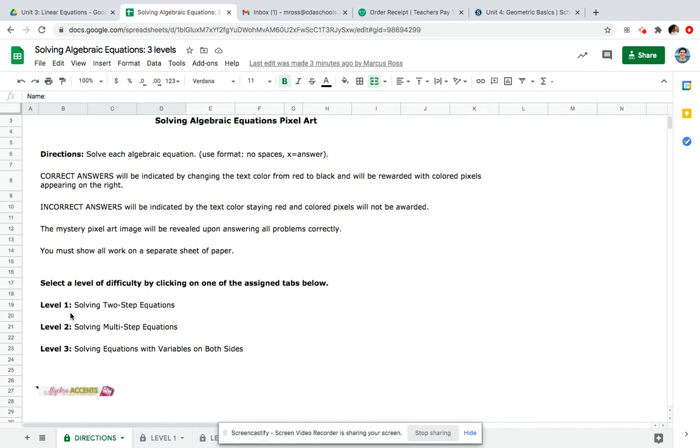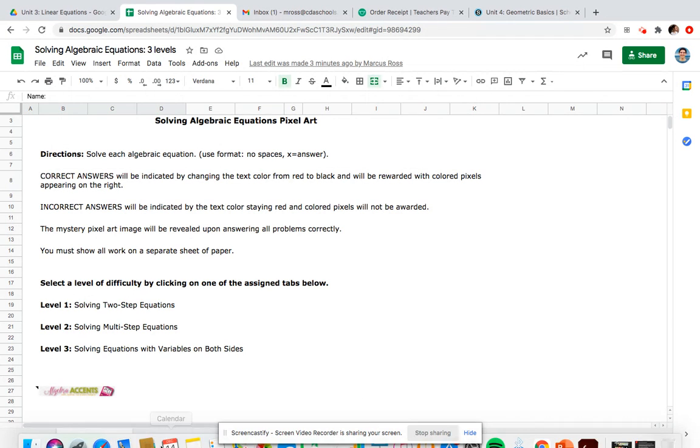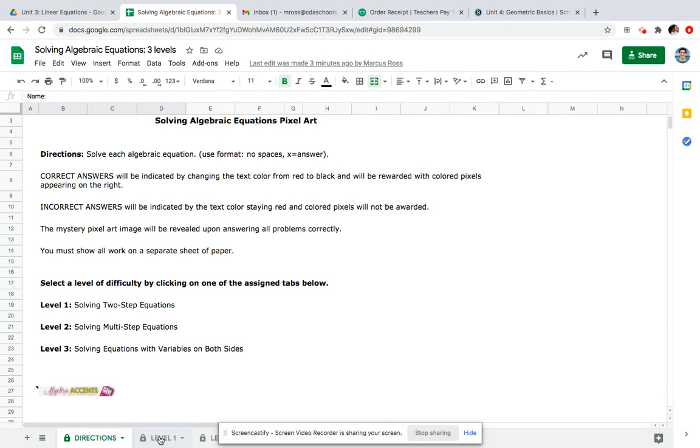You have three different levels you can choose from. Level one is solving two-step equations, level two is solving multi-step equations, and level three is solving equations with variables on both sides. Obviously I want you to try level three, but you have a choice between these three levels.